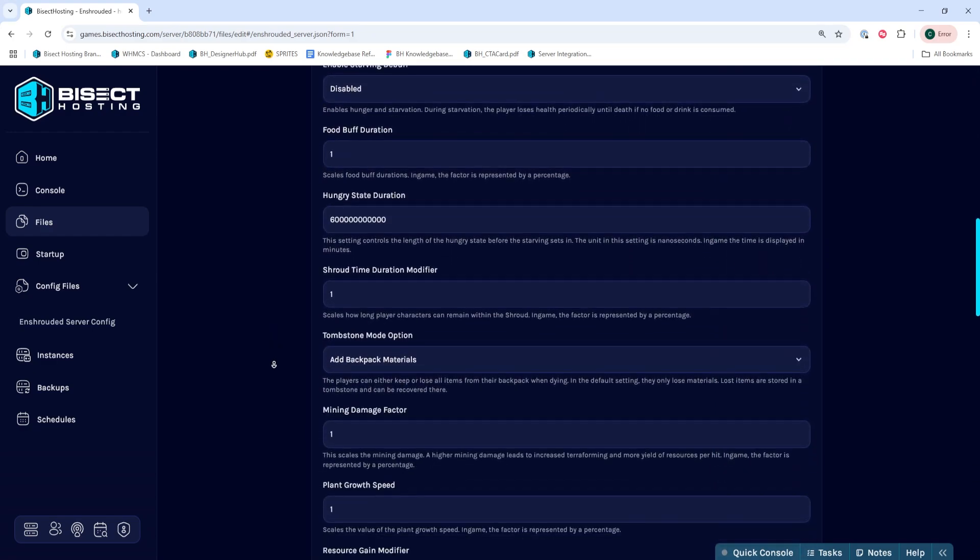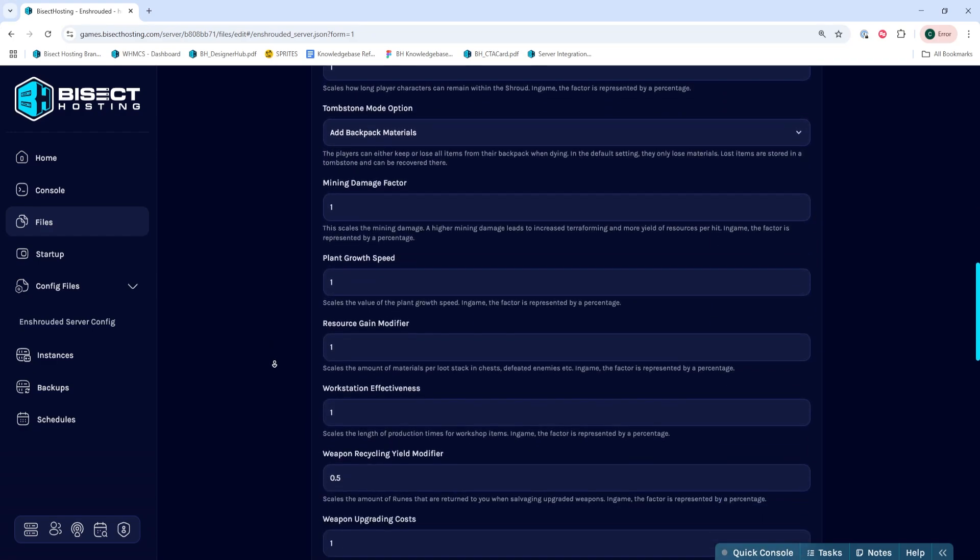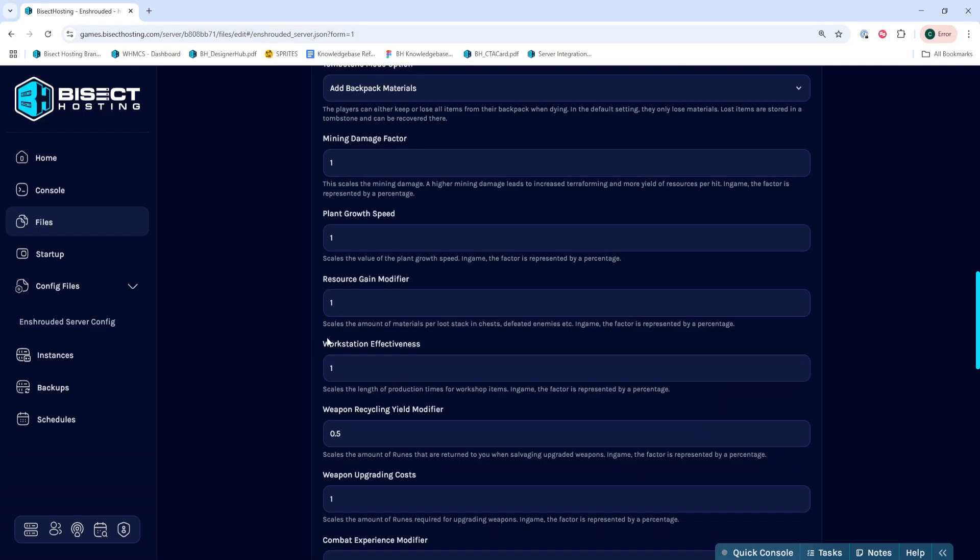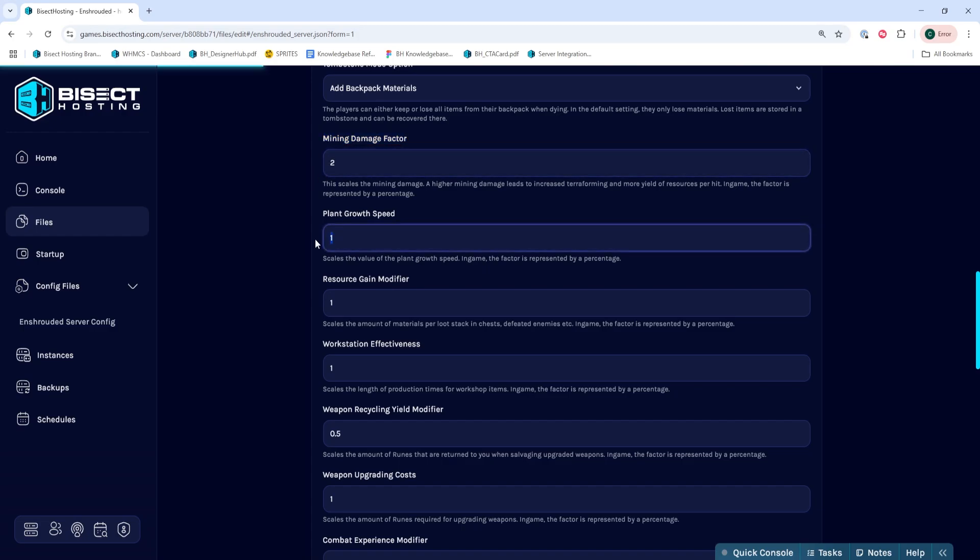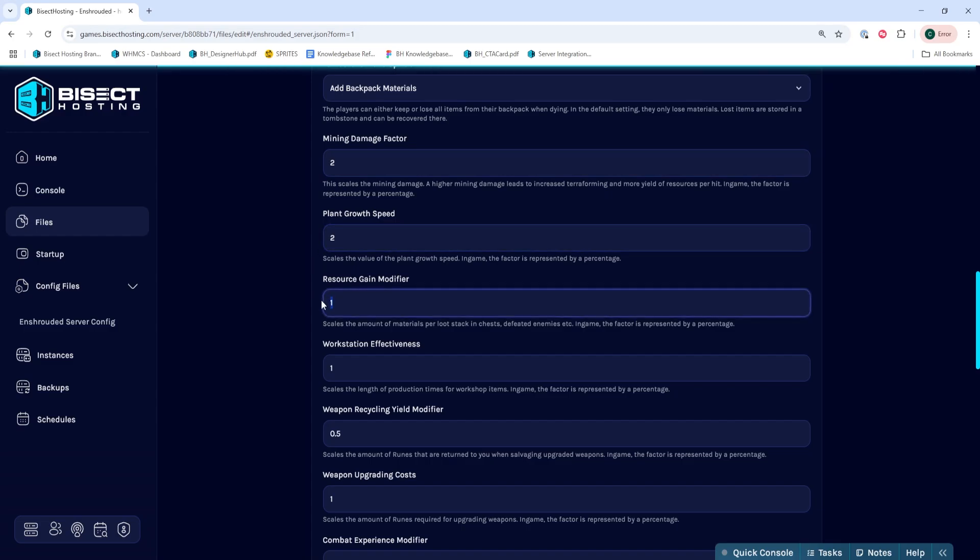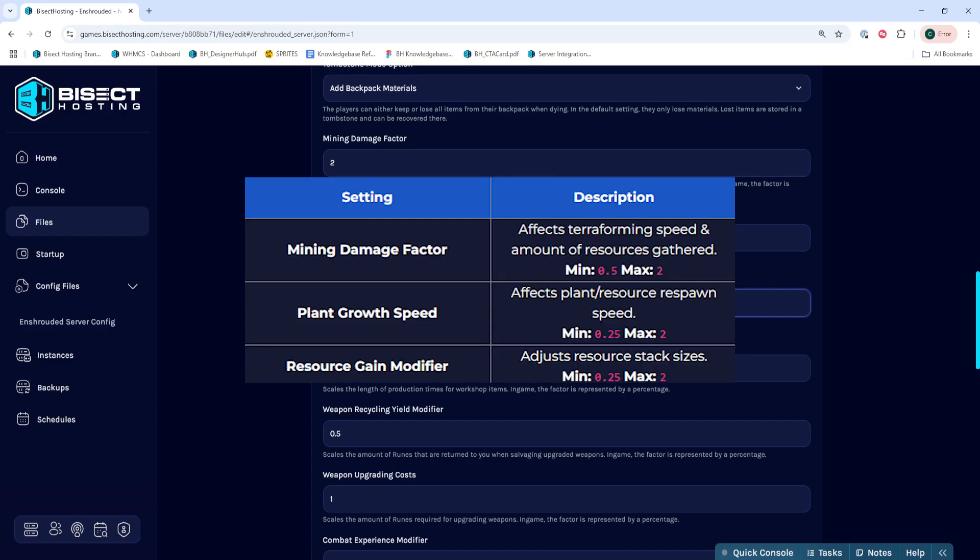Once we've changed this or we see that is set to custom, we can navigate to the resource setting section that starts with mining damage factor. We're going to change the mining damage factor, the plant growth speed, and resource gain modifier. On screen are the descriptions of each one and what you can change them to.